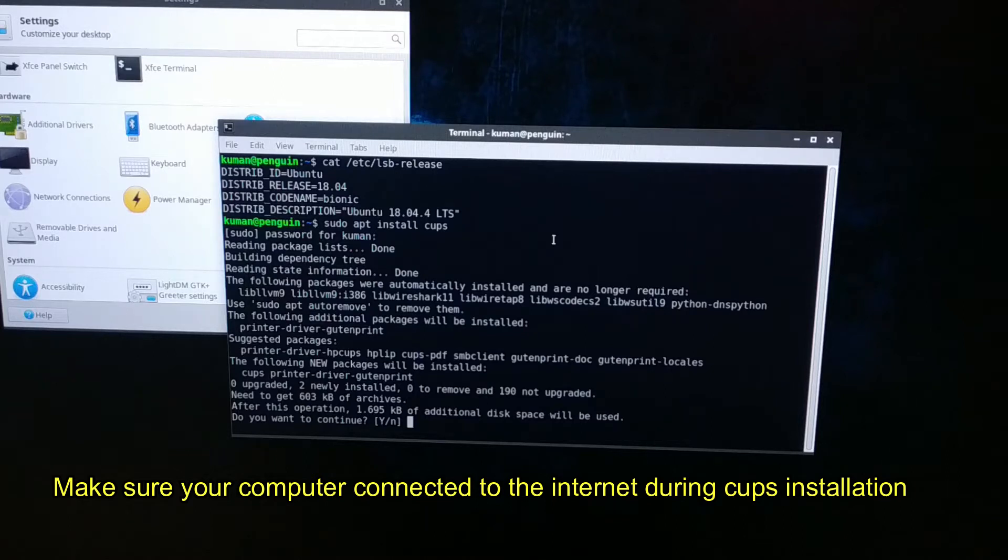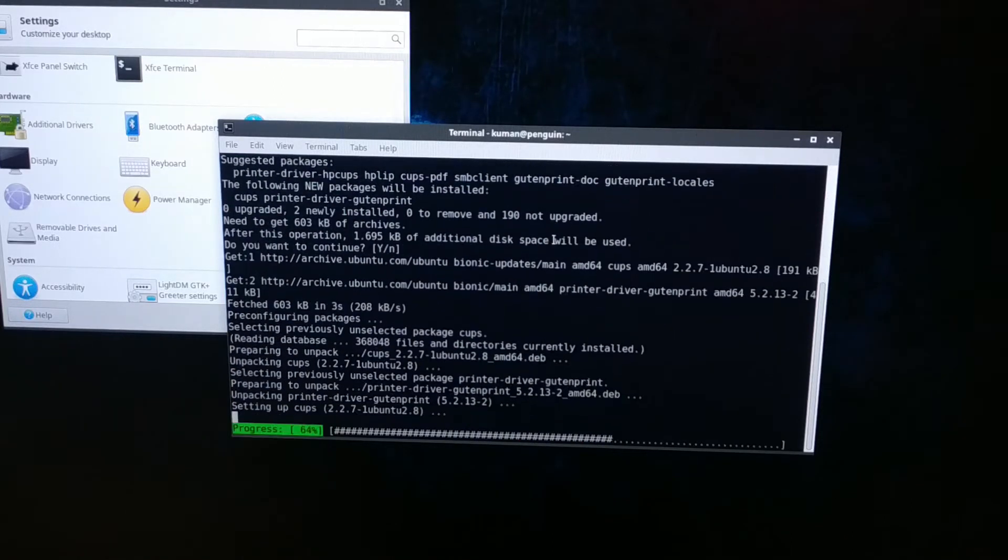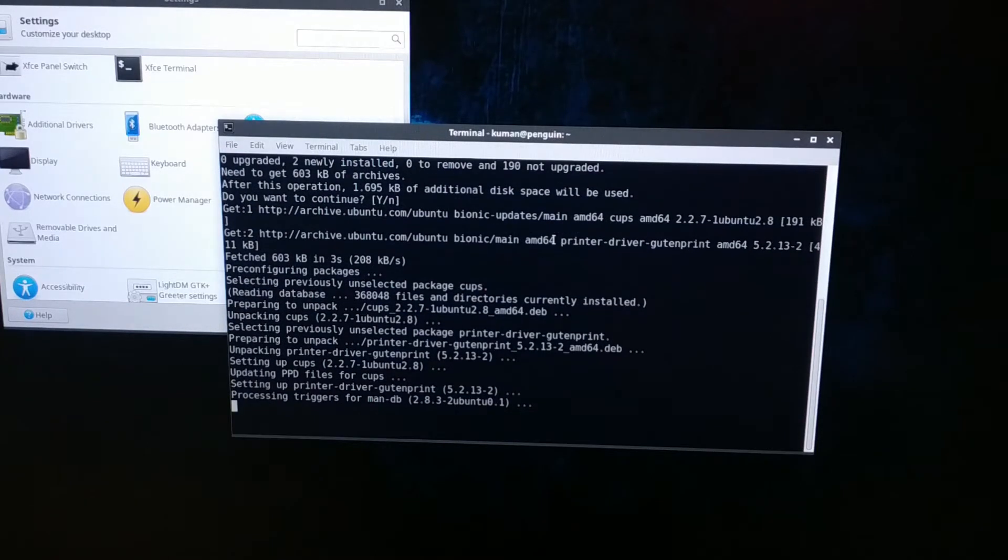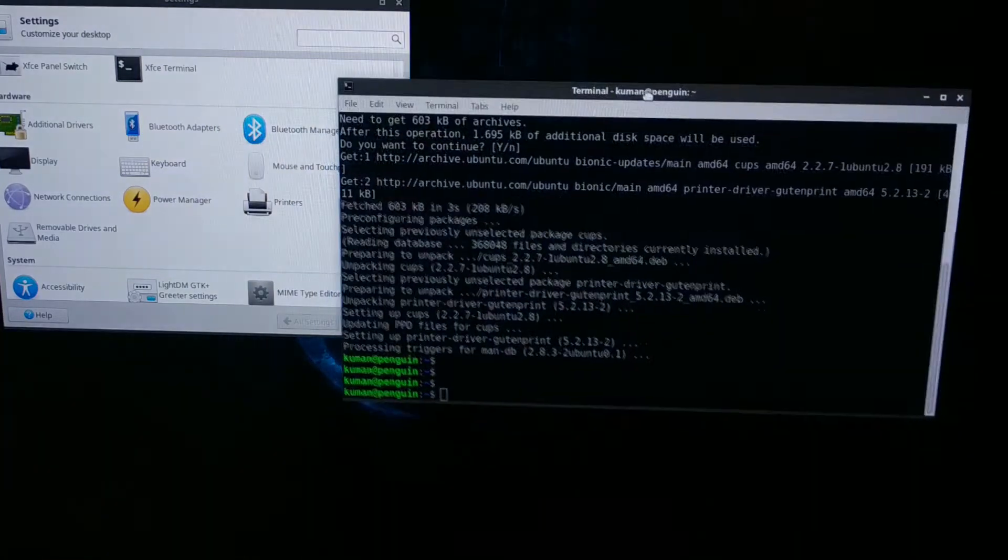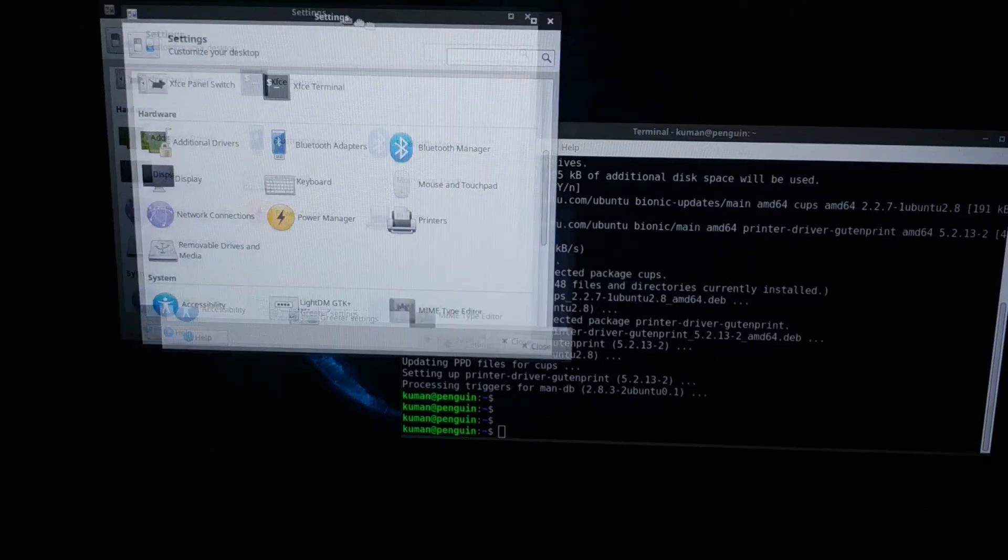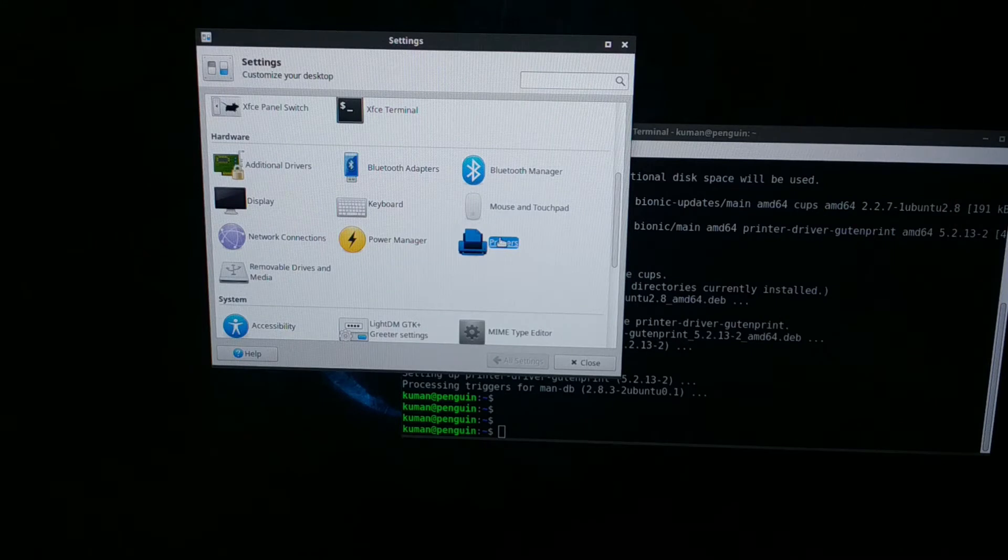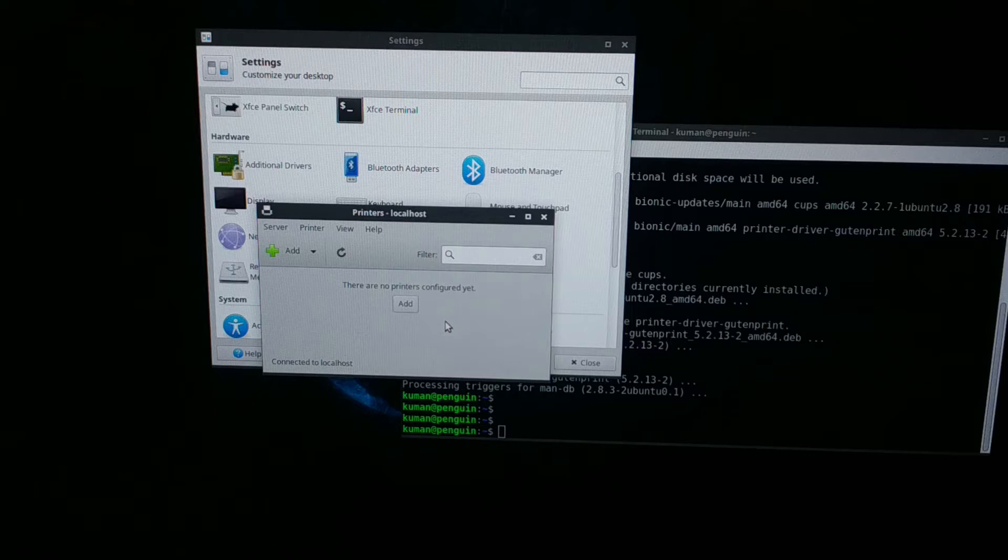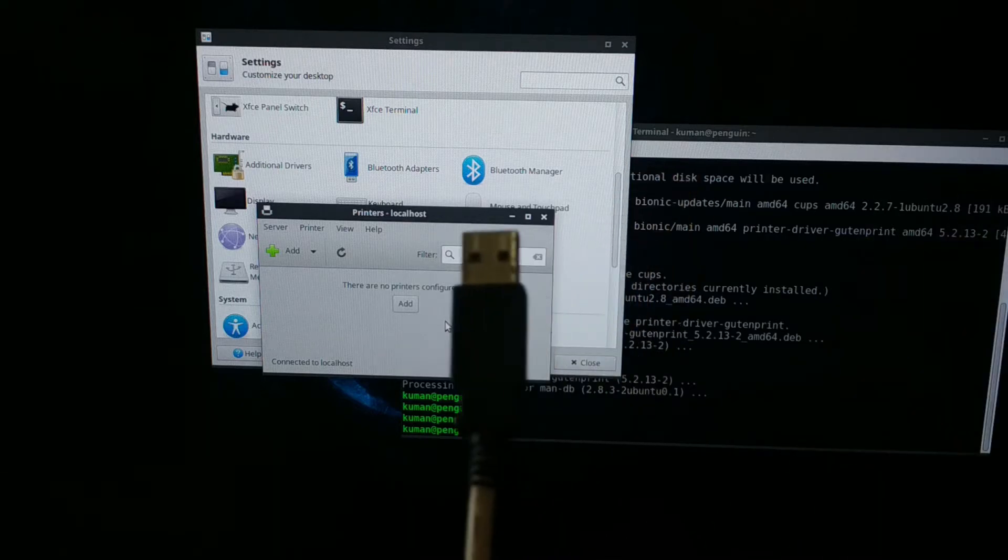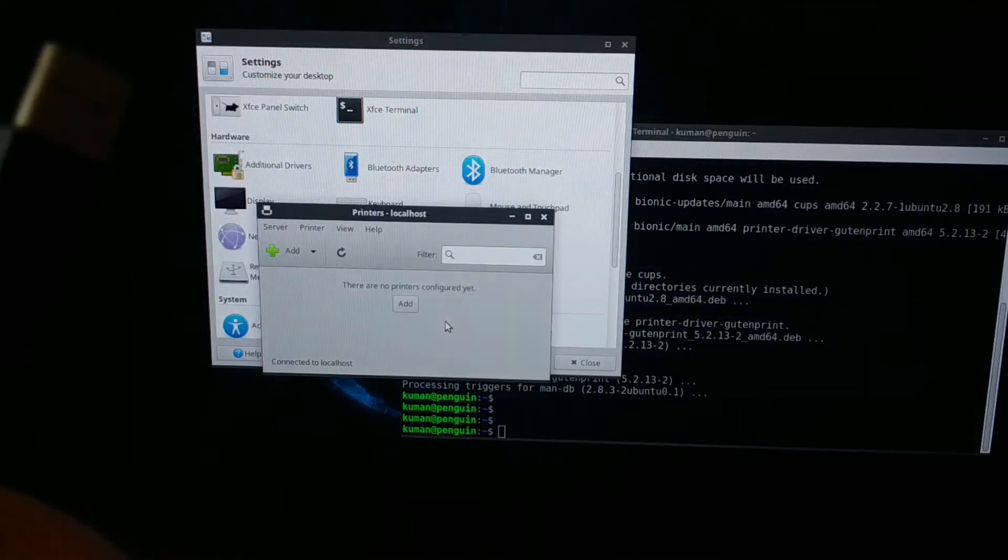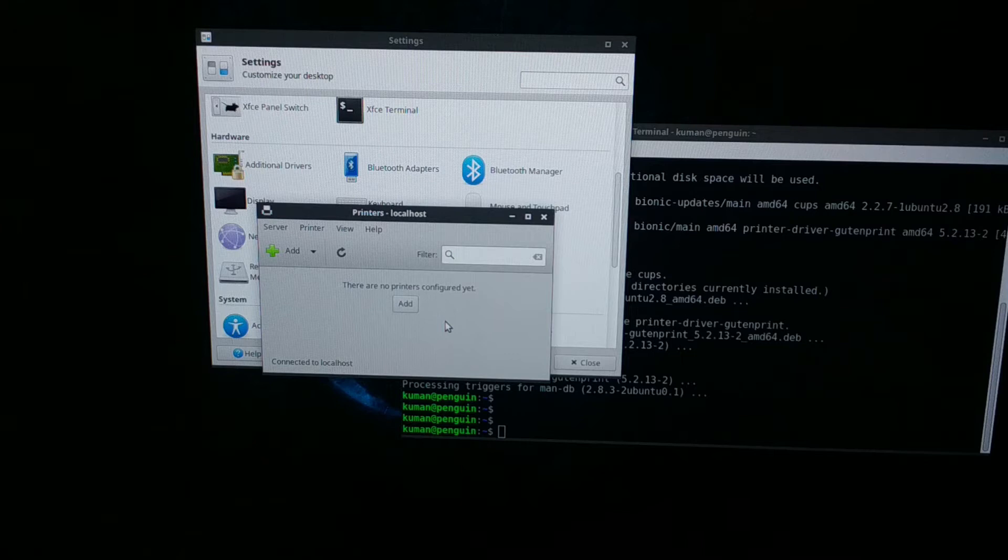Press enter. The installation is complete. If I go to Settings and Printers, I still have no devices here. I will plug this USB cable to my computer.